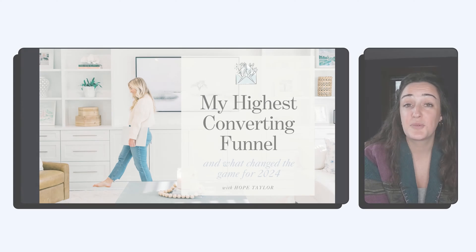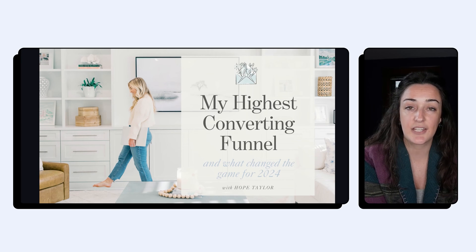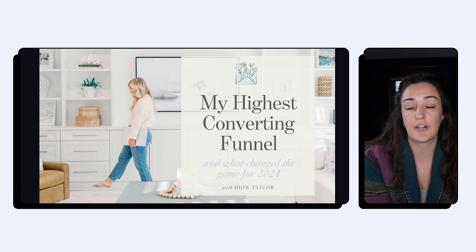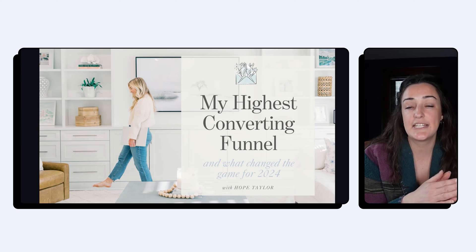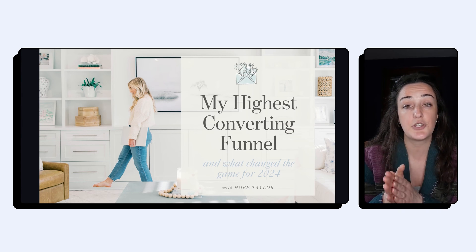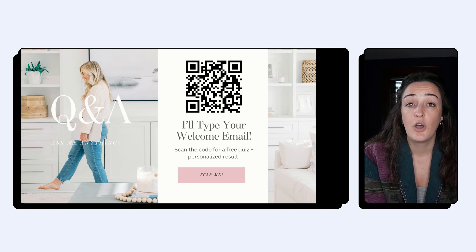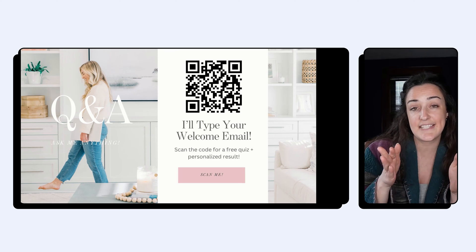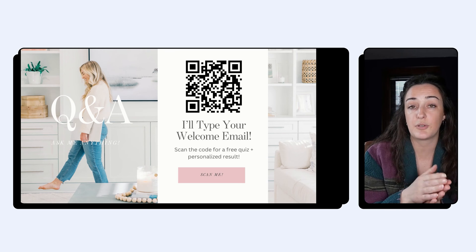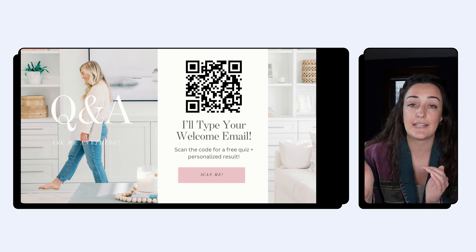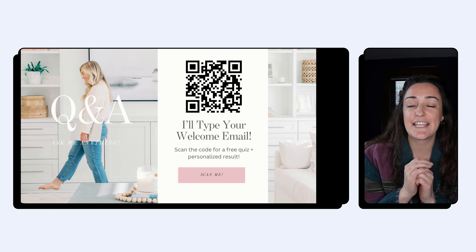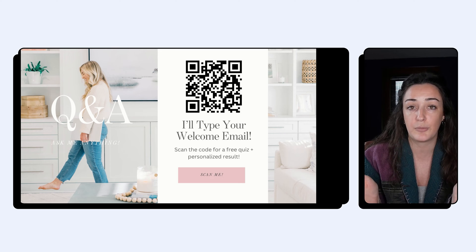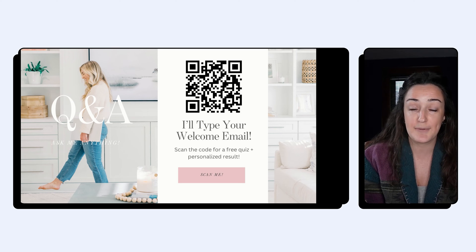I was recently at a conference where Hope Taylor was speaking, and her whole presentation was on her highest-converting funnel — exactly what she did, the results she got, and how you can implement that in your own business. Hope was speaking to a room of over a hundred people, and she ended on a slide with a QR code that you could scan and go directly into her quiz.